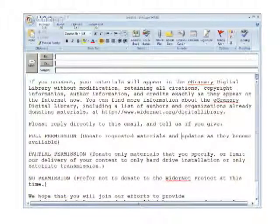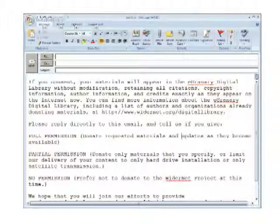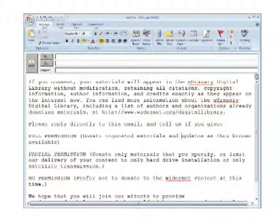The process is relatively simple. We contact the creators of the desired website and ask if they would allow us to duplicate their site onto the eGranary. In some cases, publishers have even donated content that usually requires a subscription fee to access over the internet. Once we have permission to use a publisher's content, we simply copy the site to a hard drive or server at the University of Iowa's WiderNet offices.